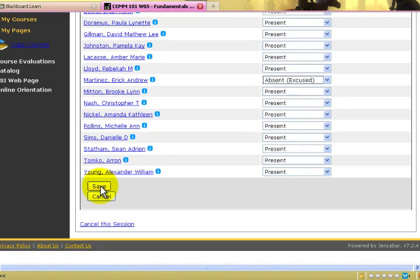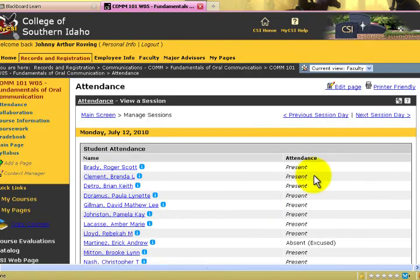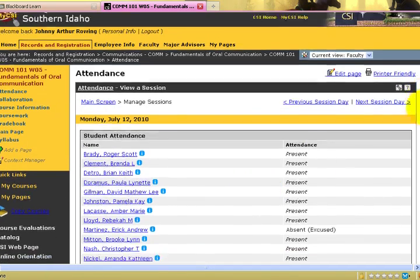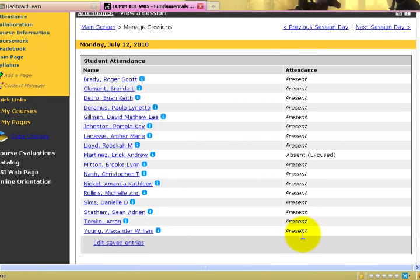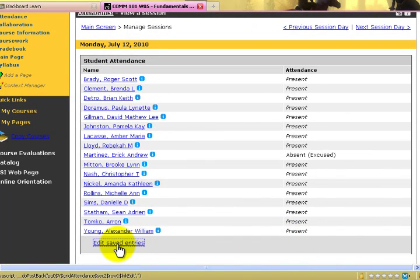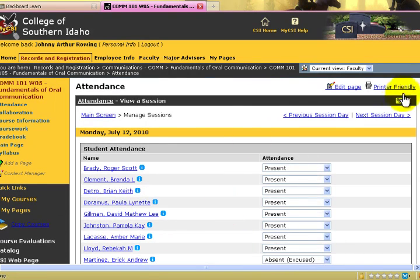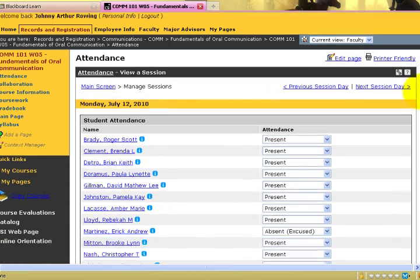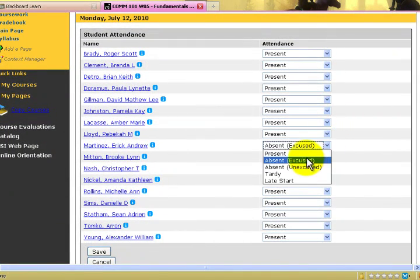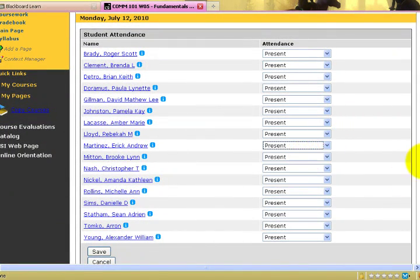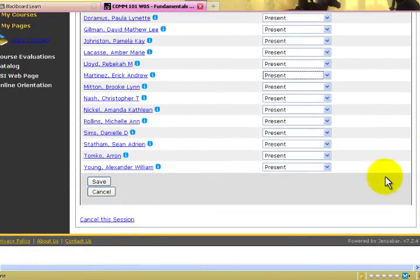Once you're done entering the information, scroll down to the bottom and hit the Save button. Once your Save button is hit, it will enter the information to the MyCSI system and you will be complete. However, if you've made a mistake, you can edit your saved entries by hitting the Edit Saved Entries button, going back to the pull-down menu, and marking the error appropriately.